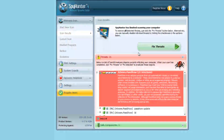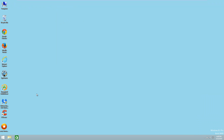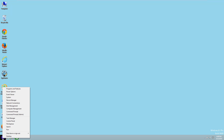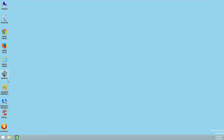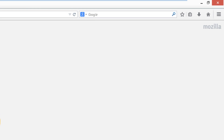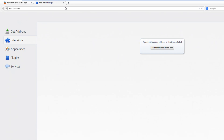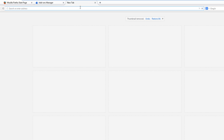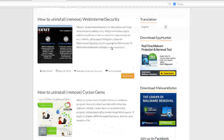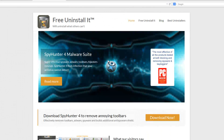I recommend SpyHunter because it found 21 items and the others found less. After this you can reboot your system — in my case I will not reboot, just check what I have left in Firefox. So I will open Firefox and go to add-ons. As you see, no add-ons. Let's see how websites are opening — I go to my blog, and as you can see it loads much faster without any extra advertising.